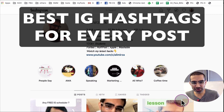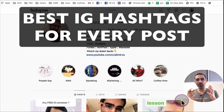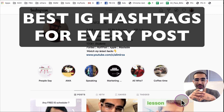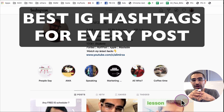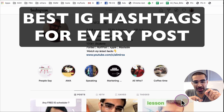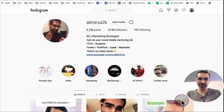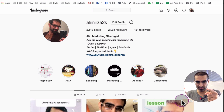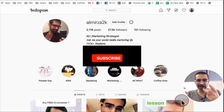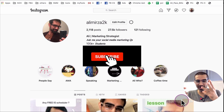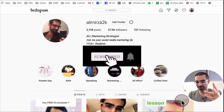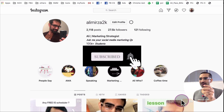Hey, what's up guys, Ali here from isocialnew.com and welcome back to my channel. In this video today we're going to talk about how do you find the best Instagram hashtags for every post every single time. Before we jump into it, you know what to do — subscribe, hit the bell icon, and also like this video.